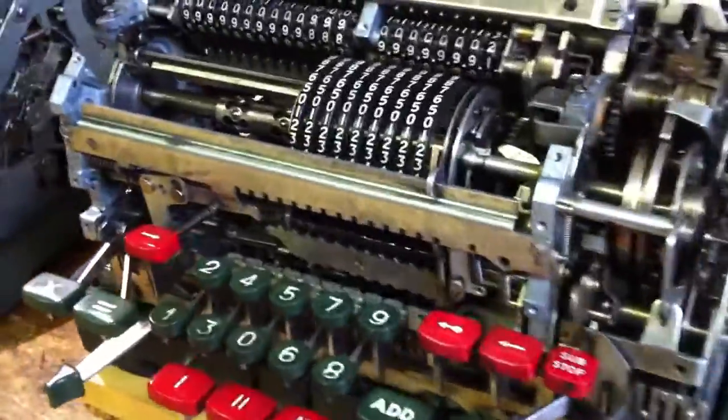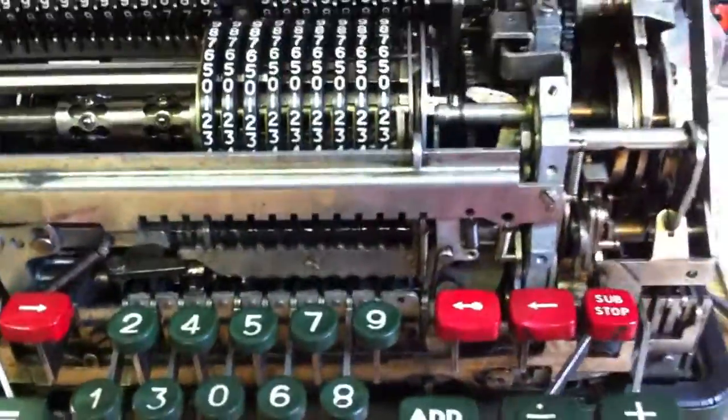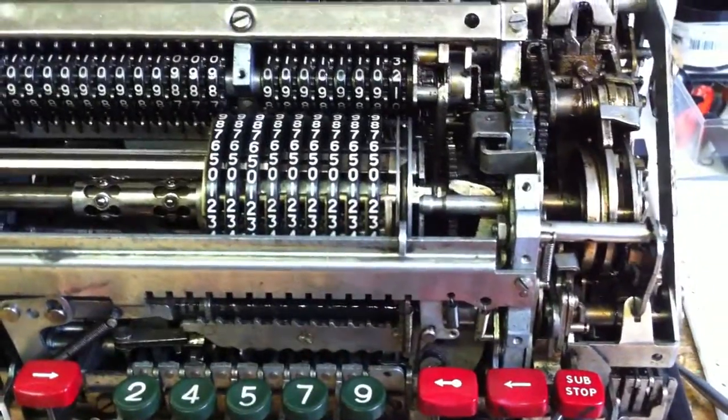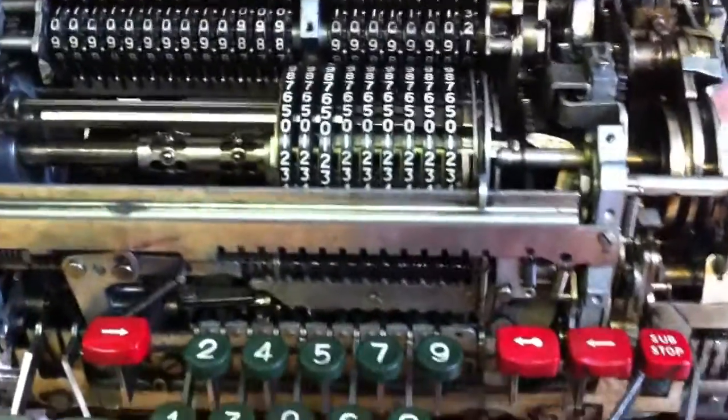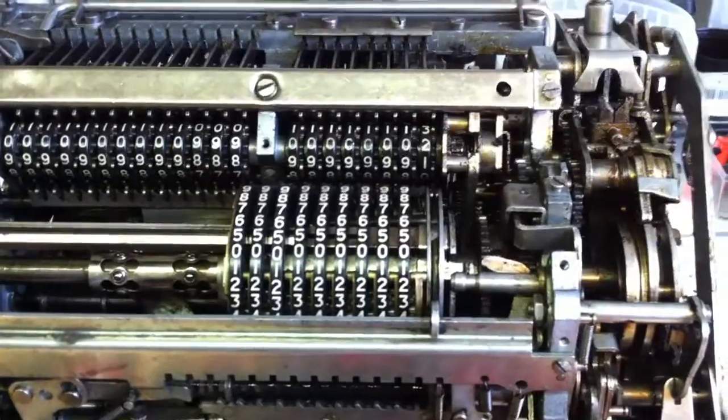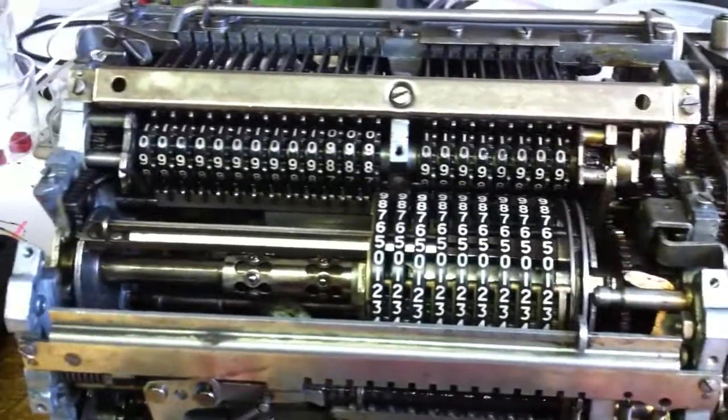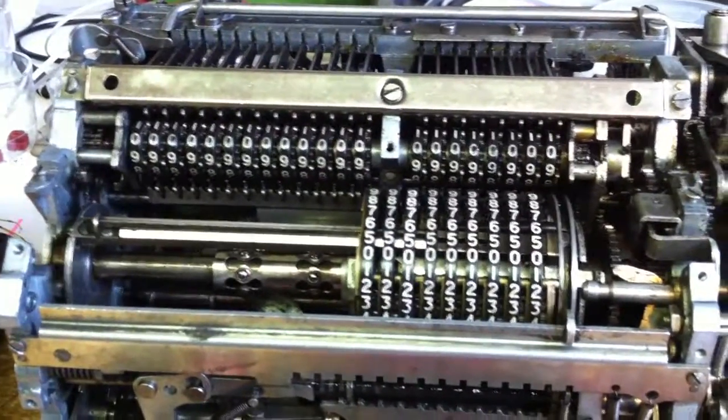But let me just show you now the clearing of the different registers. I will clear the input register, then the operation counter, and now the results register.